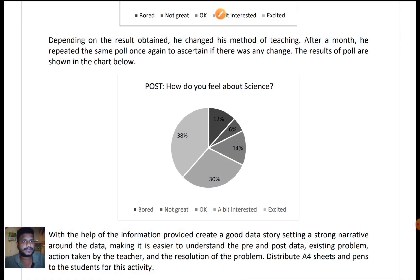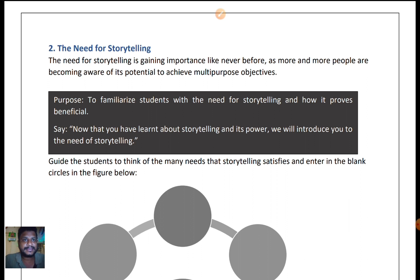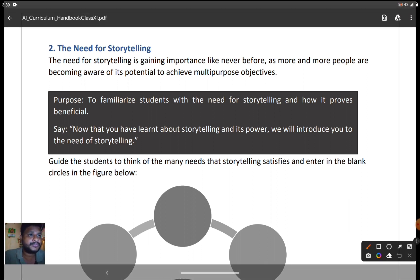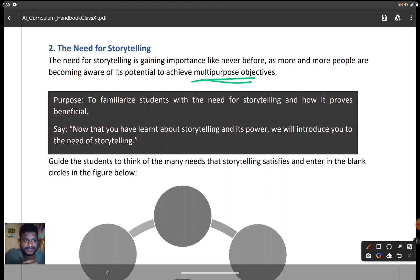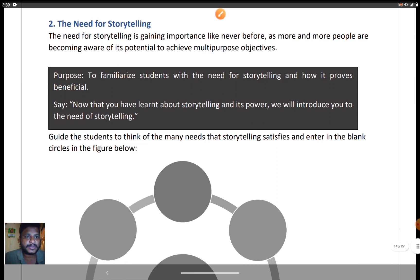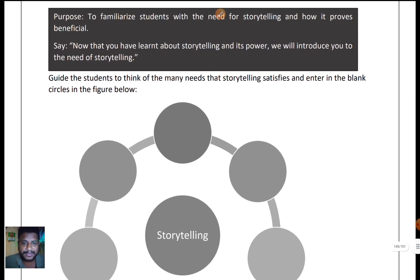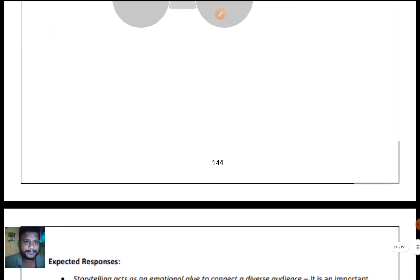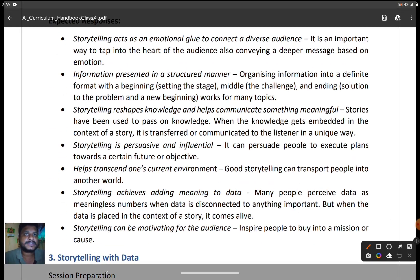The next topic is the need for storytelling. The need for storytelling is gaining importance like never before, as more and more people are becoming aware of its potential for achieving multi-purpose objectives. With the right data and a good story, you can engage your audience effectively. In the textbook, circles are provided for students to fill in why storytelling is necessary. Some expected responses include: storytelling as an emotional glue, information presented in a structured manner, and storytelling reshaping knowledge.